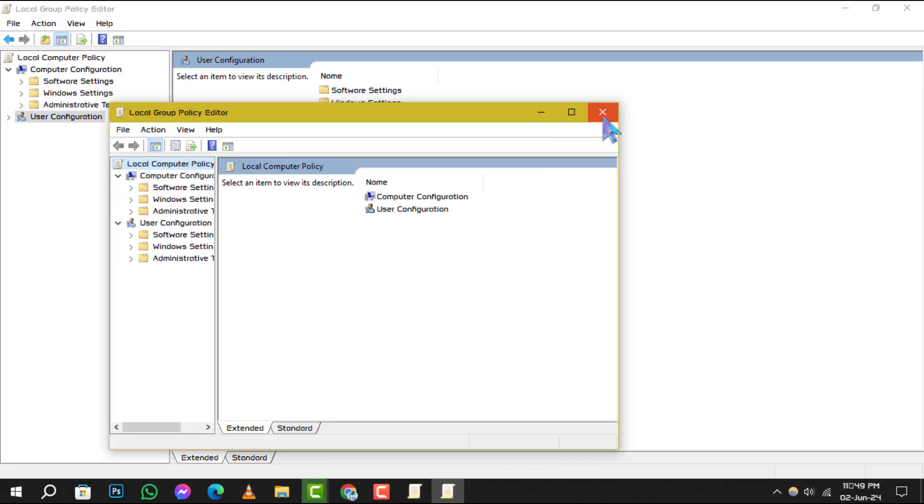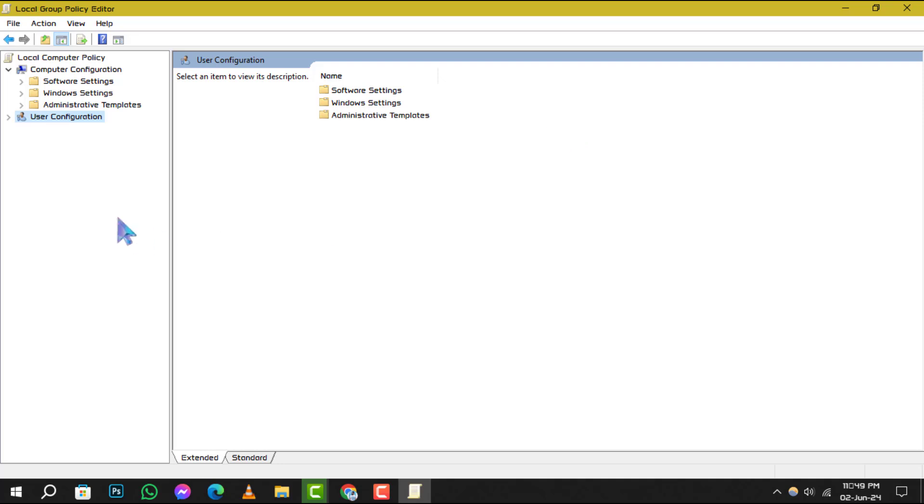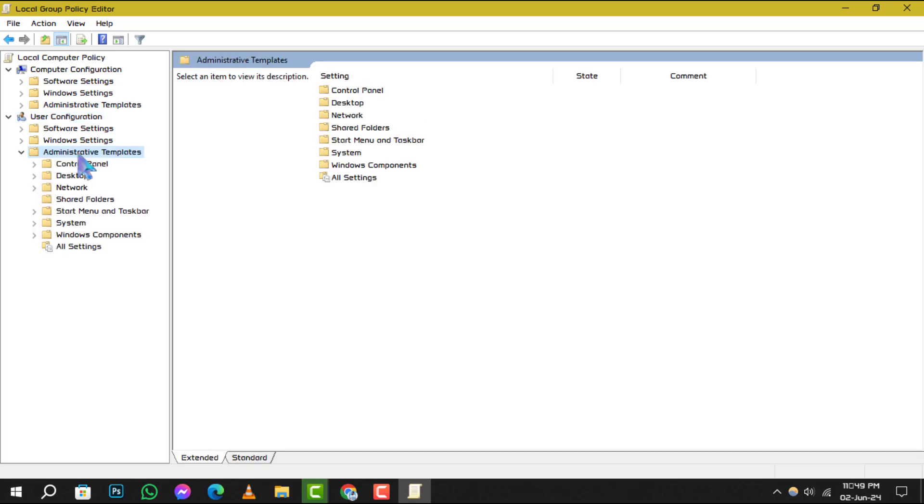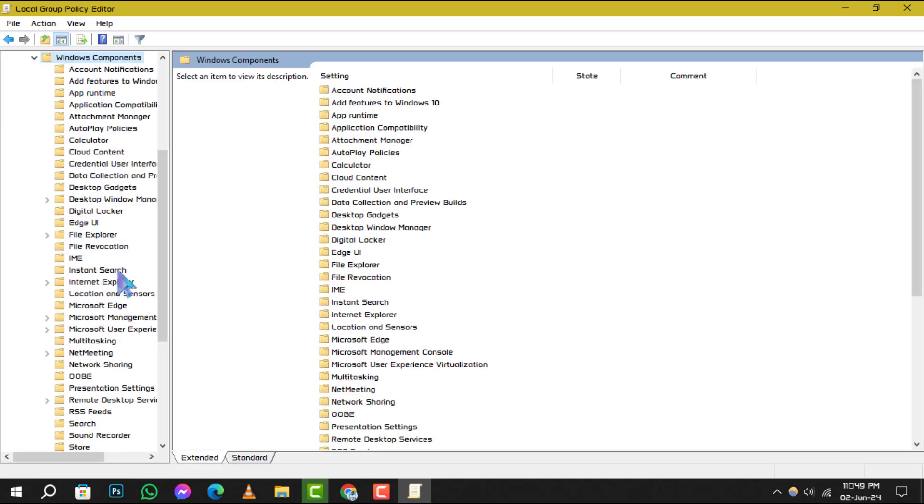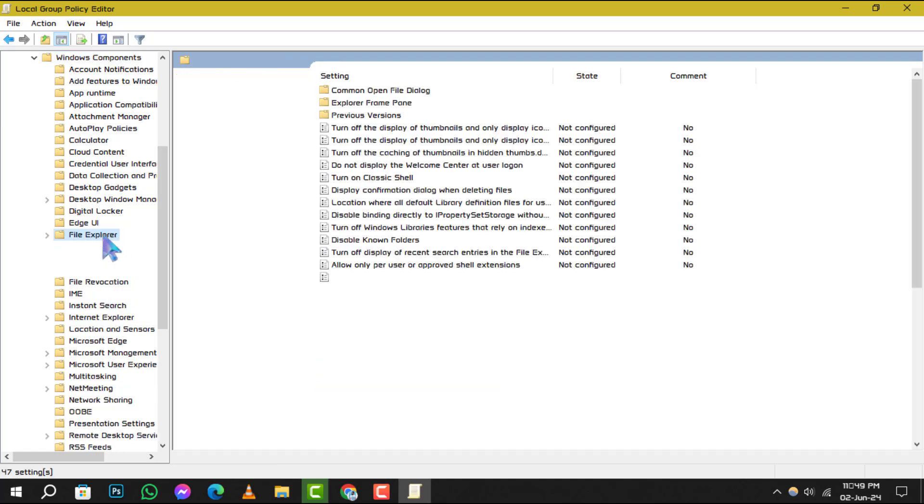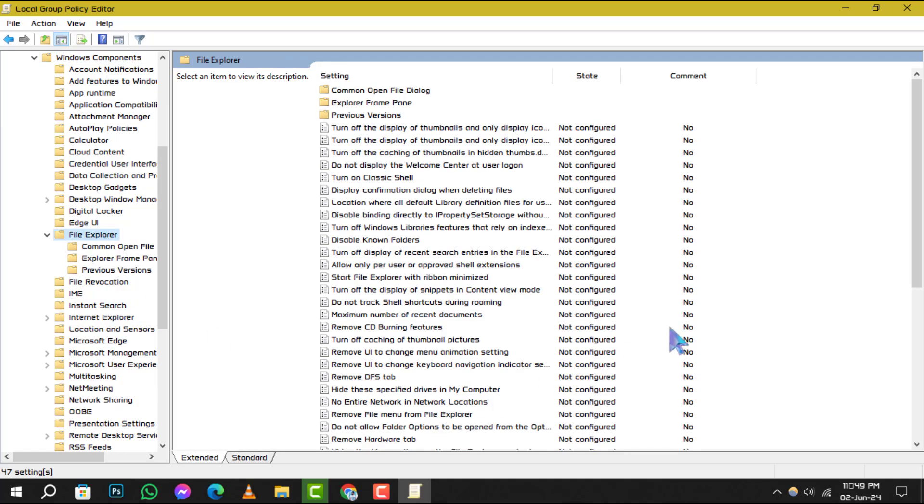Once you're in the Group Policy Editor, navigate through the following path. Double-click on the User Configuration, then double-click on the Administrative Templates, followed by Windows Components, and finally, double-click on the File Explorer.